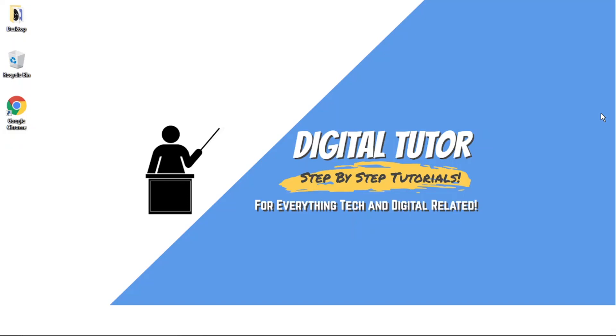And in today's video, I'm just going to show you how to delete another user on a Windows 10 PC or laptop. And this is the most up to date process of how to do it as I'm filming in 2021.